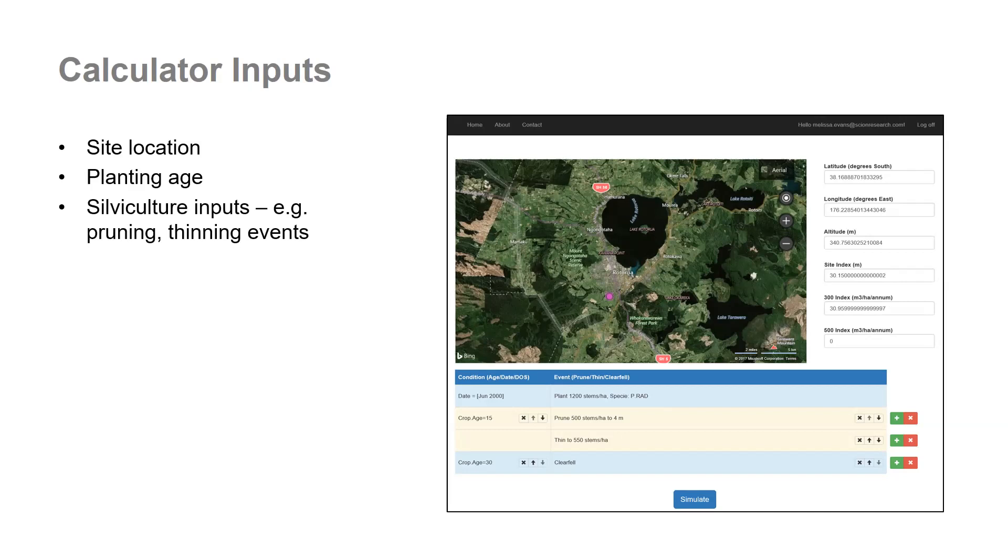You have the option to navigate to your woodlot via the map which automatically updates with the site index and 300 index of pinus radiata. If you have a Douglas fir woodlot then you'll need to add that in manually.